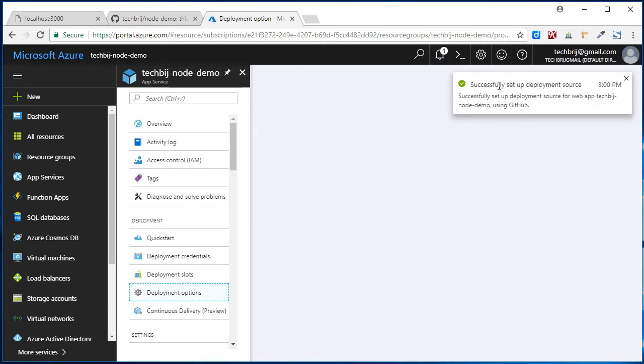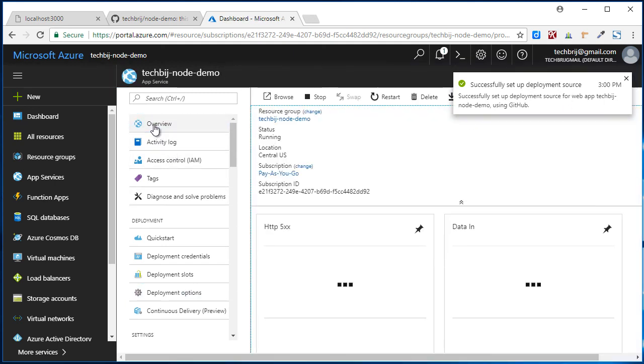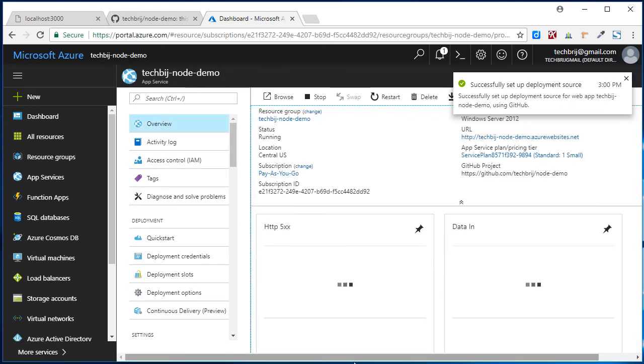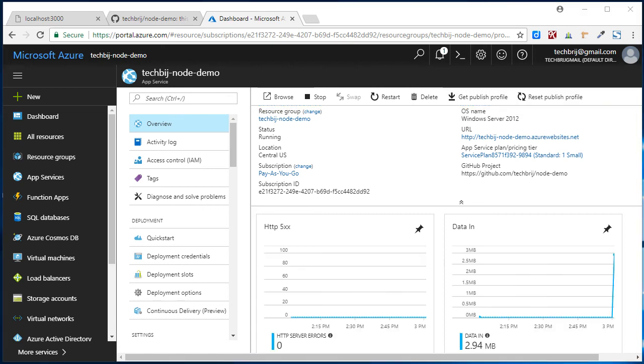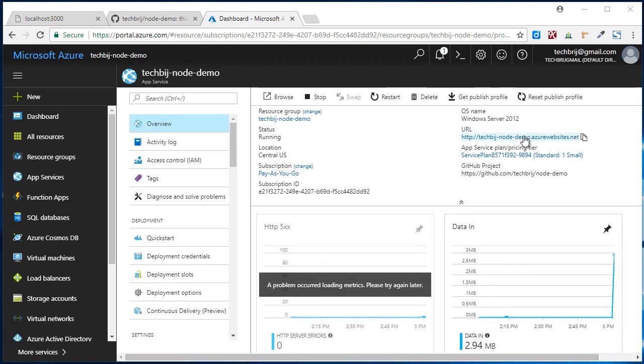So successfully set up deployment source. Now let's check. Open the website. It's coming.